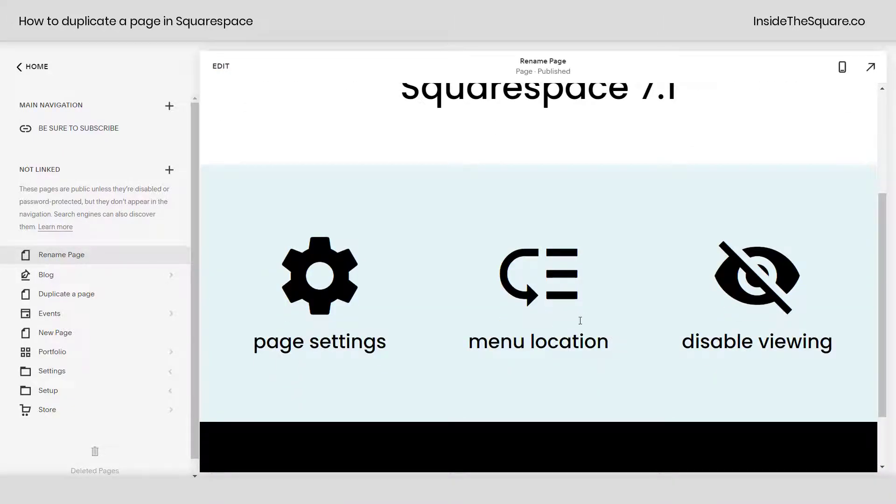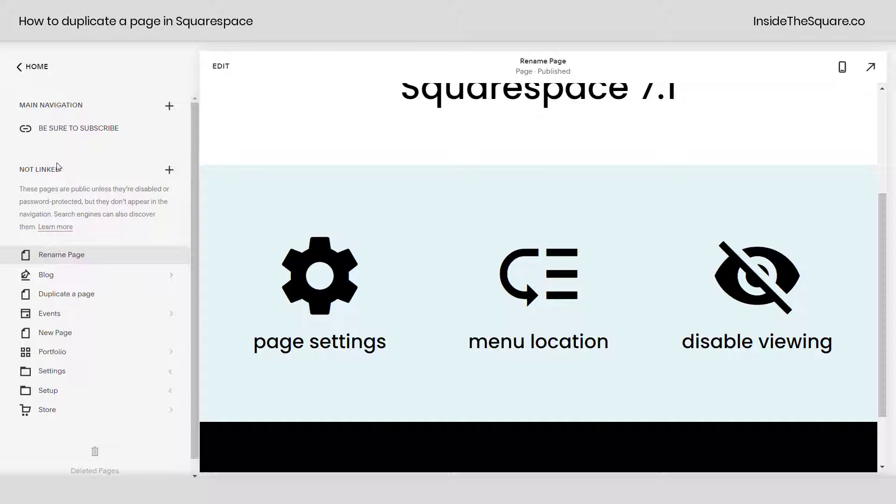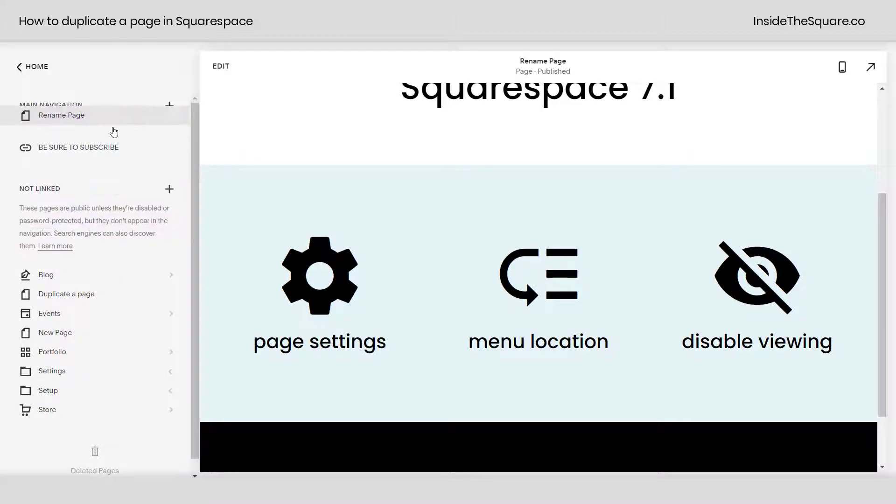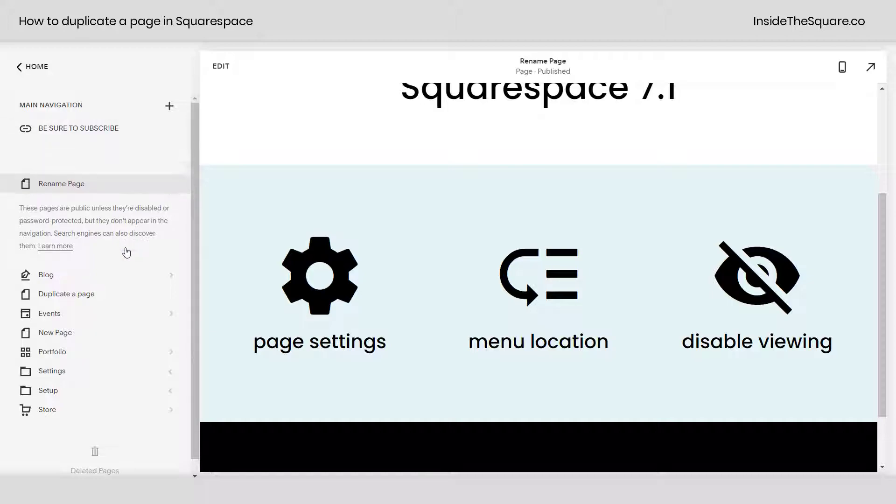Now one thing I wanted to mention is the menu location. This page is in the not linked section of my site. If I want it in my main menu, I just need to drag it up to my main navigation.